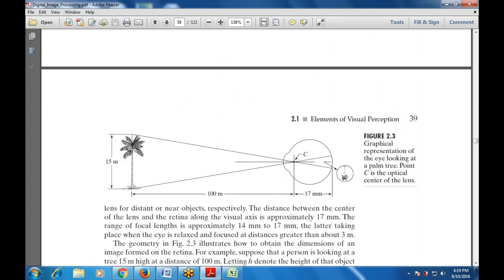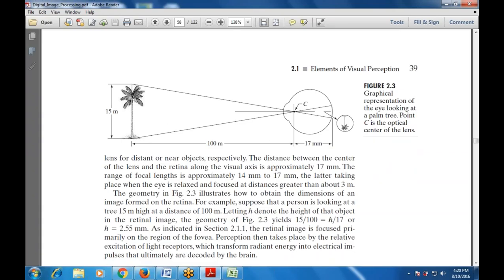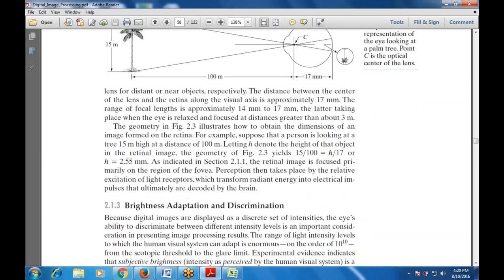This is the concept we studied: a 15-meter height tree is viewed from the eye, with point C being the optical center of the lens. The distance from the optical center ranges around 17 mm and the total range is 100 meters from the eye to the tree. The distance between the center and the retina is approximately 17 mm, with a range of approximately 14 to 17 mm, and the total distance in this example is 100 meters.